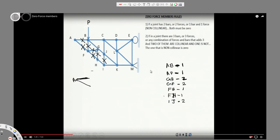Since we removed IJ and the H point no longer exists due to earlier removals, looking at joint I now, IK is a single bar with one force — one bar and one force — so it is automatically zero by the first rule.